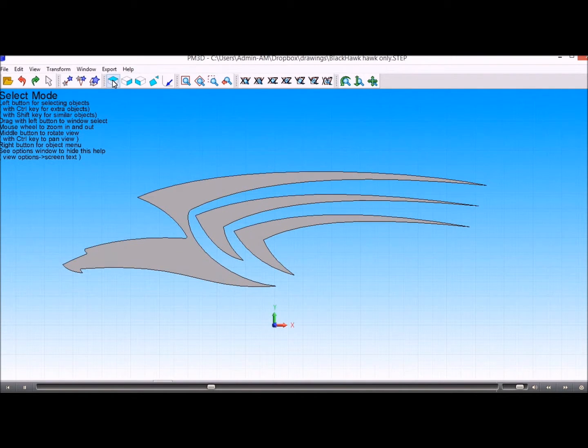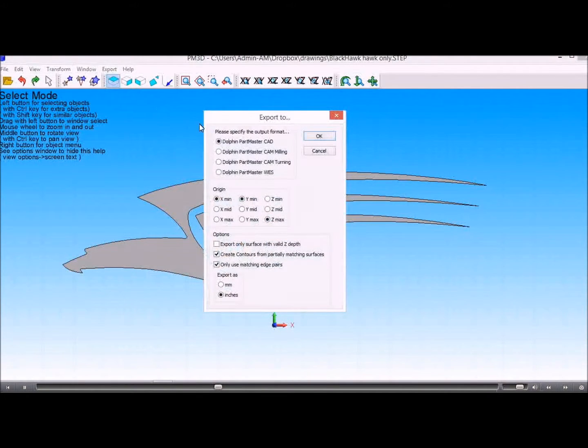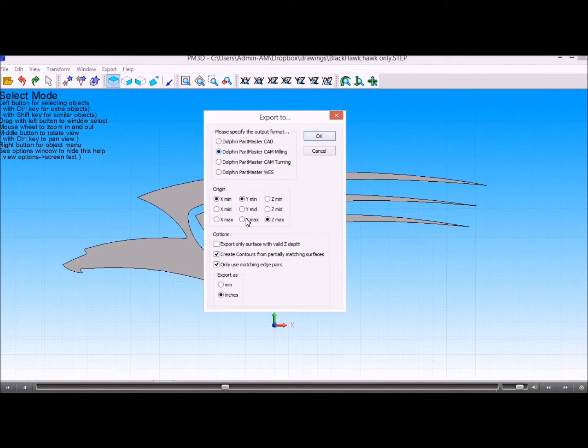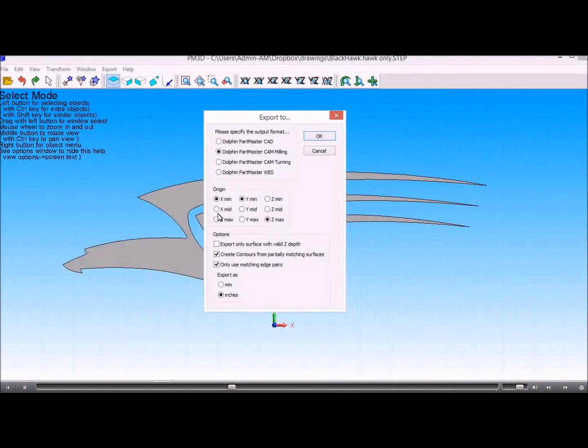So now we can export that into the milling software and set the origin where we want it to be.